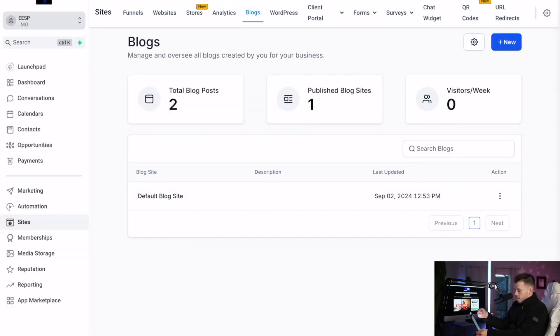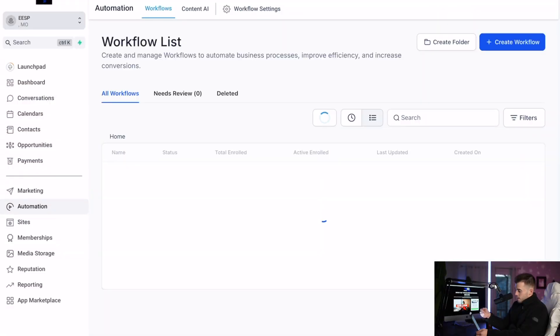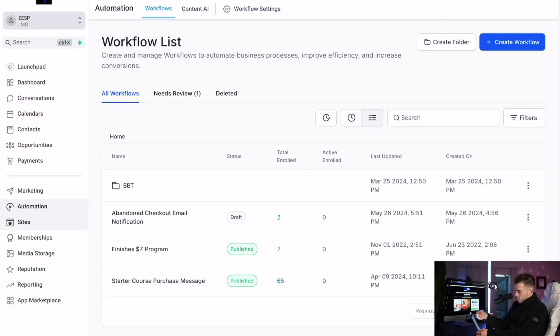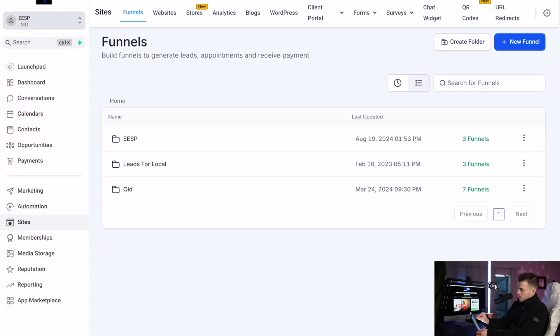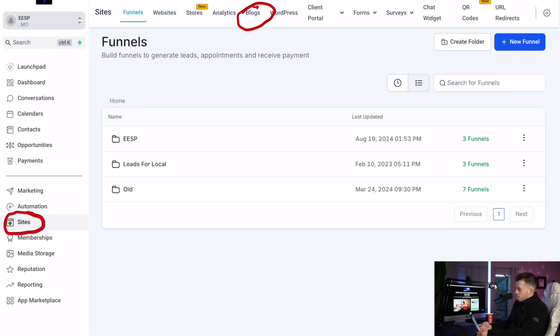You should have Go High Level. If you don't already, at least, the link is going to be down in the description below. My affiliate link automatically goes to funnels. You can see my leads for local funnel. We'll go to sites, or actually what we're going to go to is blogs right here. So click on blogs.